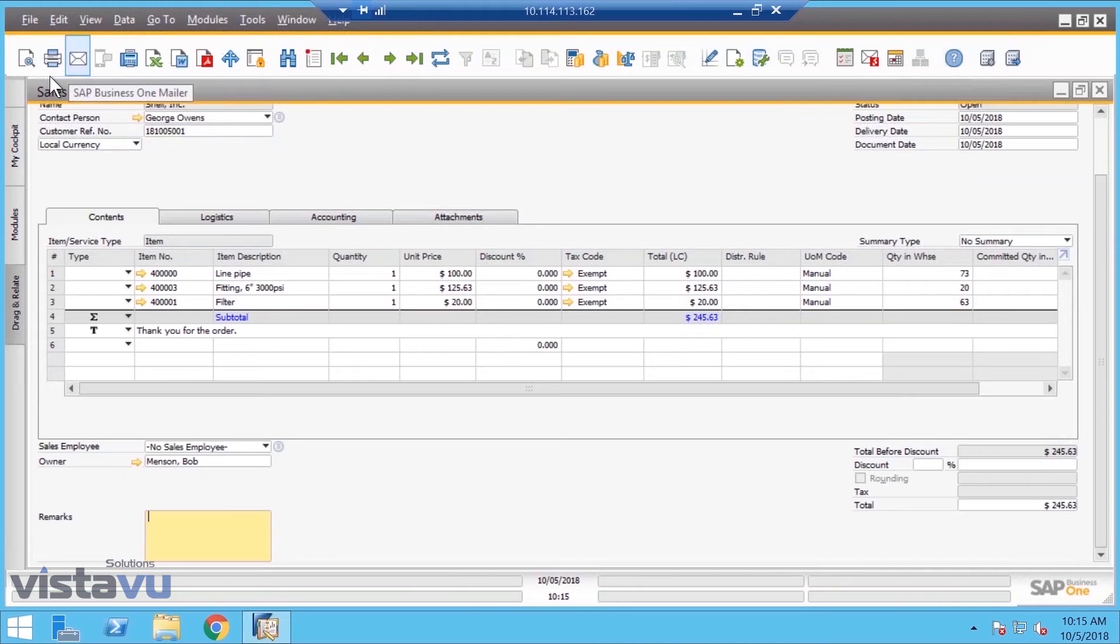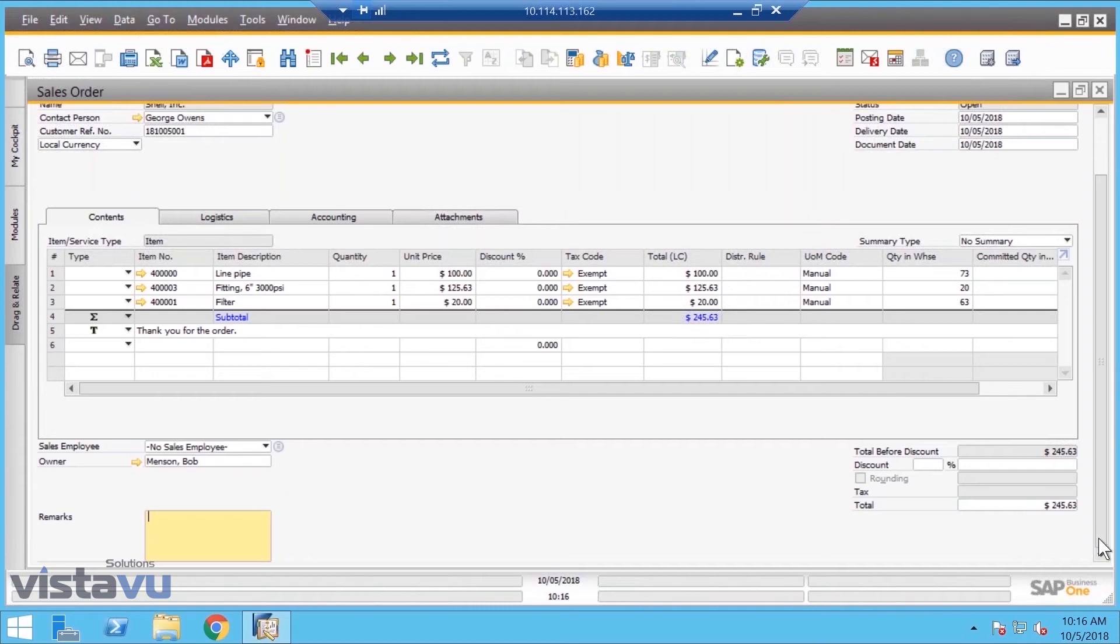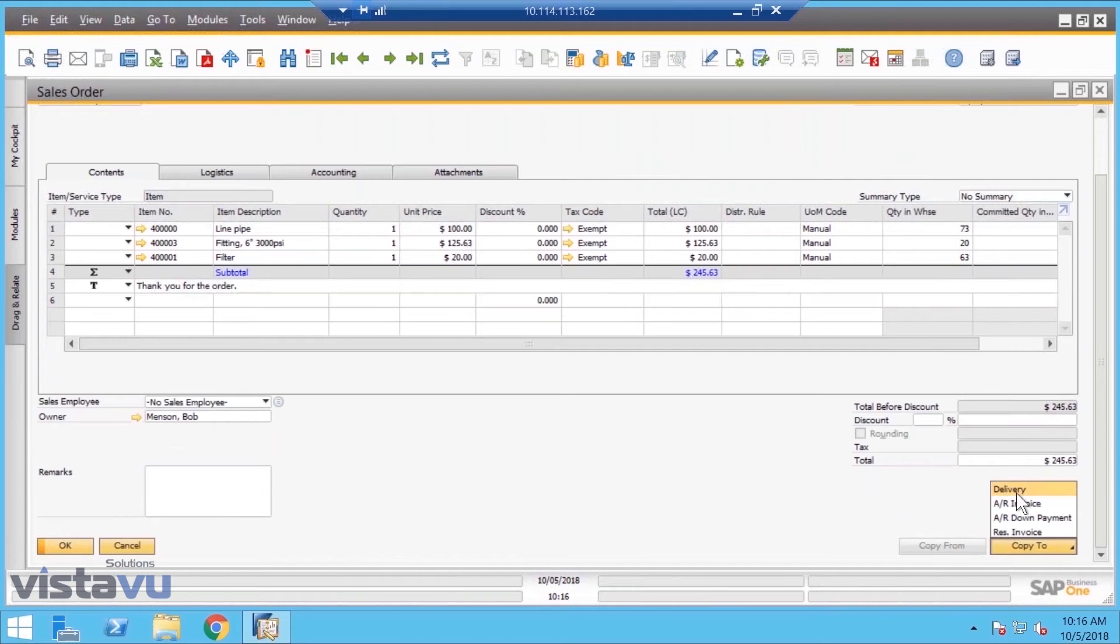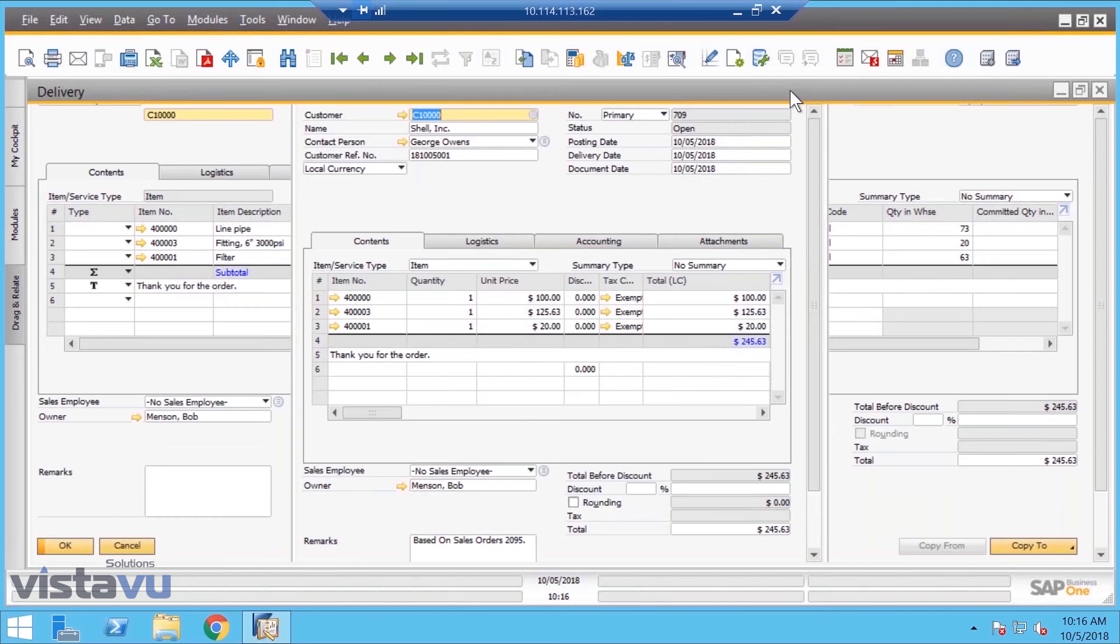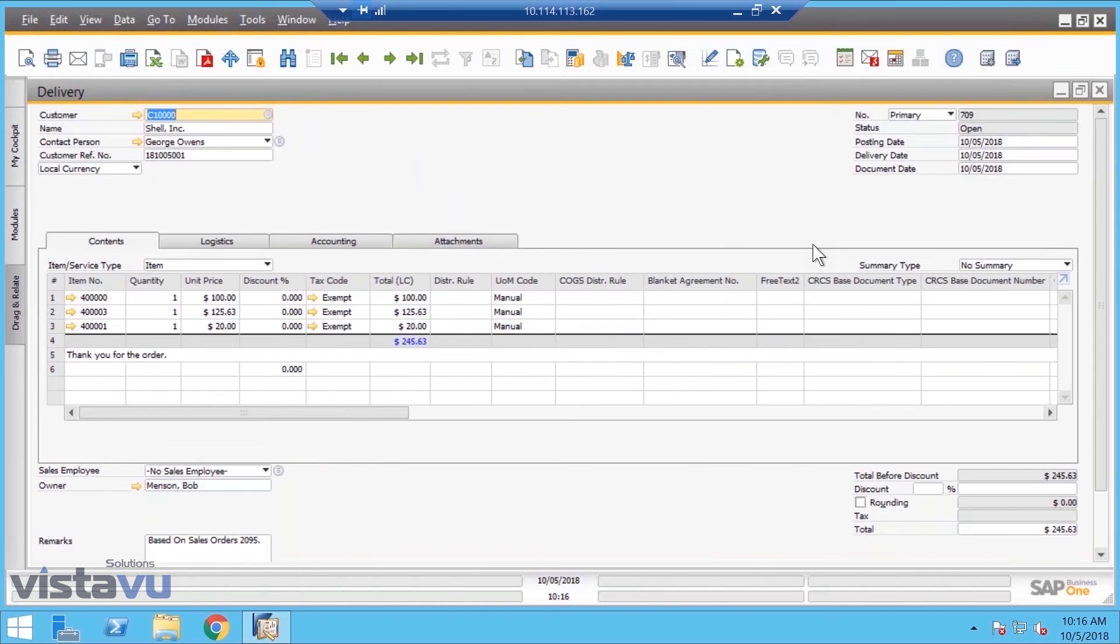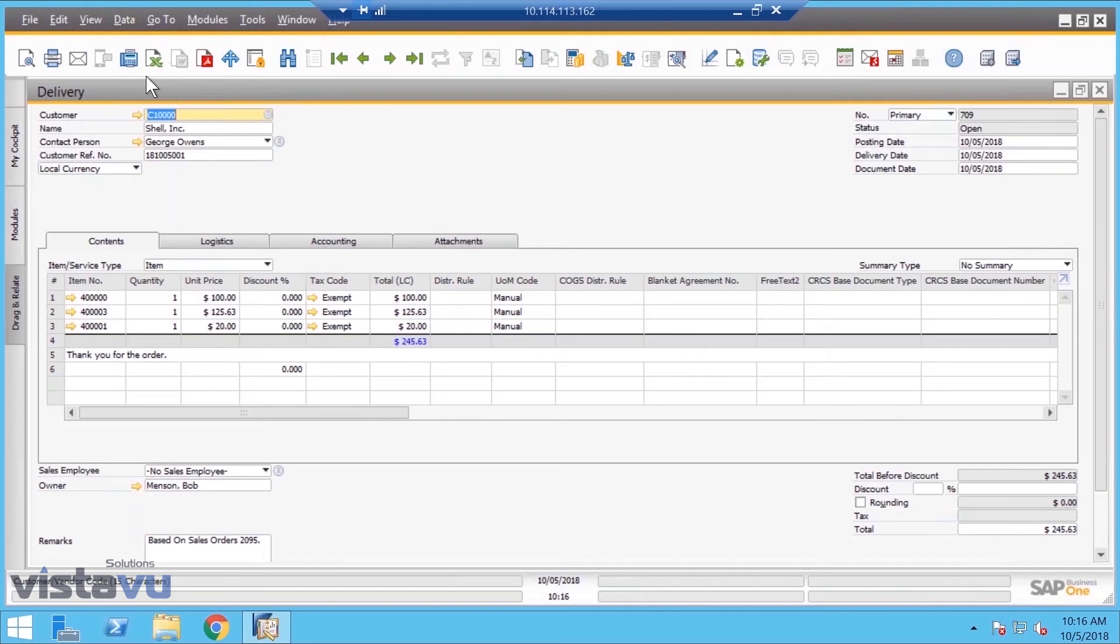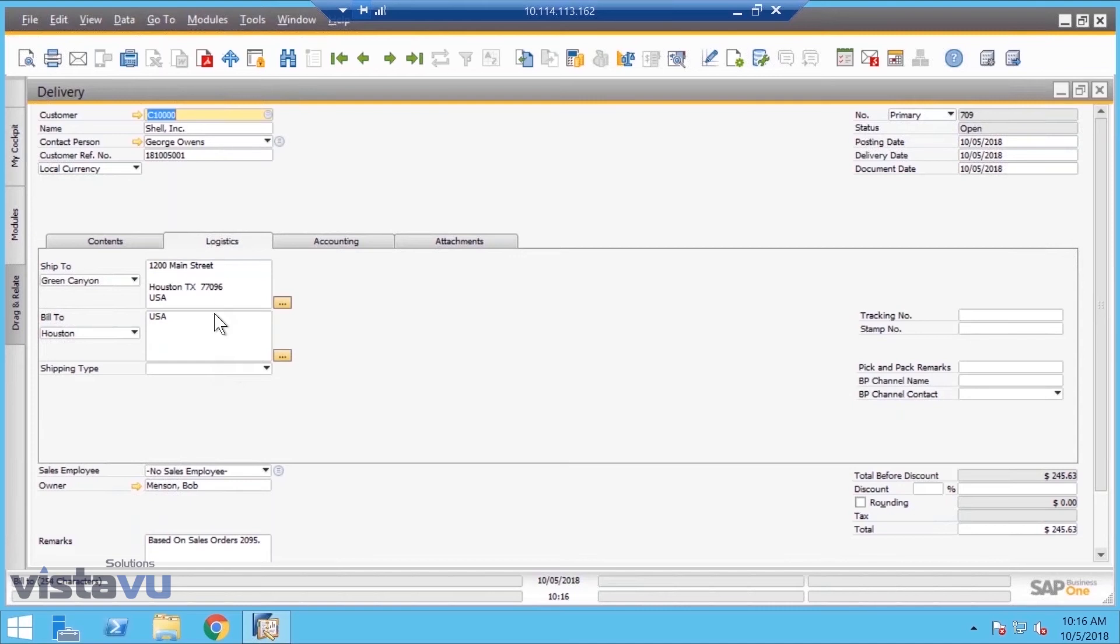We're going to do a sales order here. I'm going to take this and walk it through the entire process real quick. Let's copy this to a delivery. You can see it copies everything over for me. You'll notice the screens are exactly the same. We do this as part of making it easy to learn - you really only have to learn the item master, the customer master, and what we call the business document form. They're always the same.